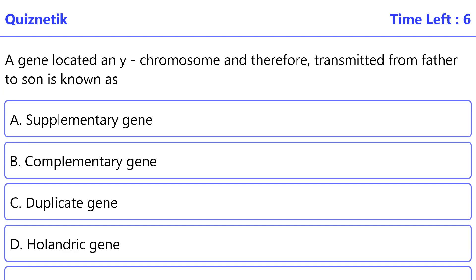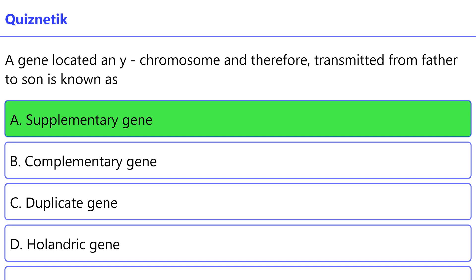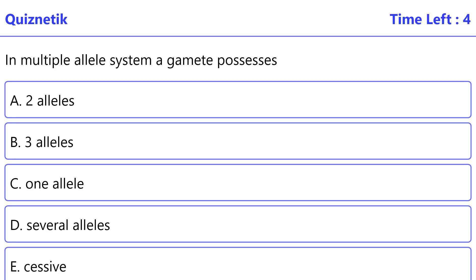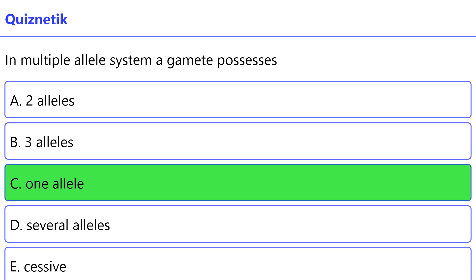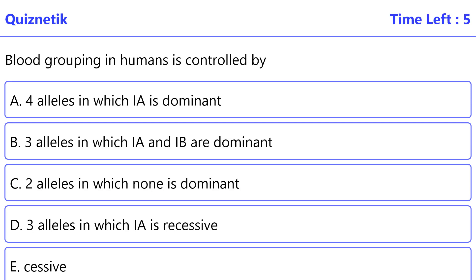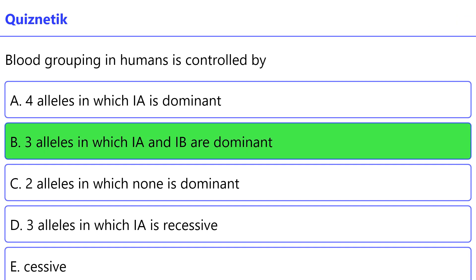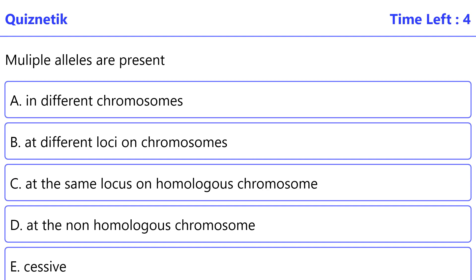A gene located on the Y chromosome and therefore transmitted from father to son is known as the correct option is A: supplementary gene. In a multiple allele system, a gamete possesses the correct option is C: one allele. Blood grouping in humans is controlled by the correct option is B: three alleles in which IA and IB are dominant.